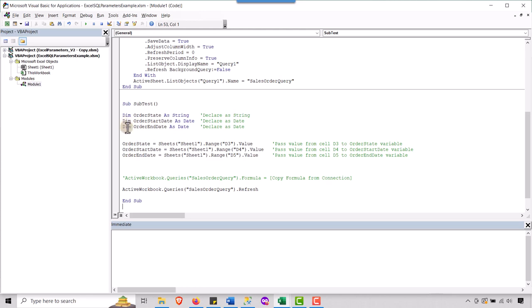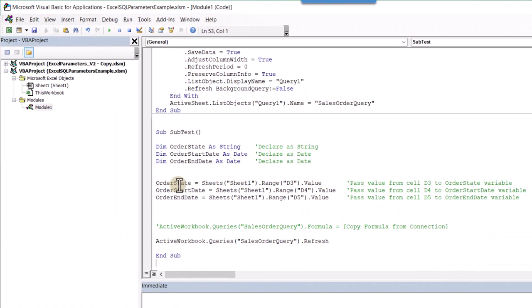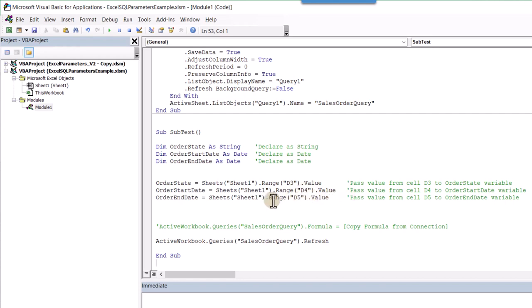Okay. So now here is how we access those values from the sheet. Order state is equal to sheets. Sheet one is the name of our sheet dot range D three. That is the cell where we pass the, or where we enter the state value on our Excel sheet. And so likewise for the start date and the end date D four and D five. So we're just passing the values that someone enters there into a variable. It just makes it a little bit more readable for me, at least anyway.